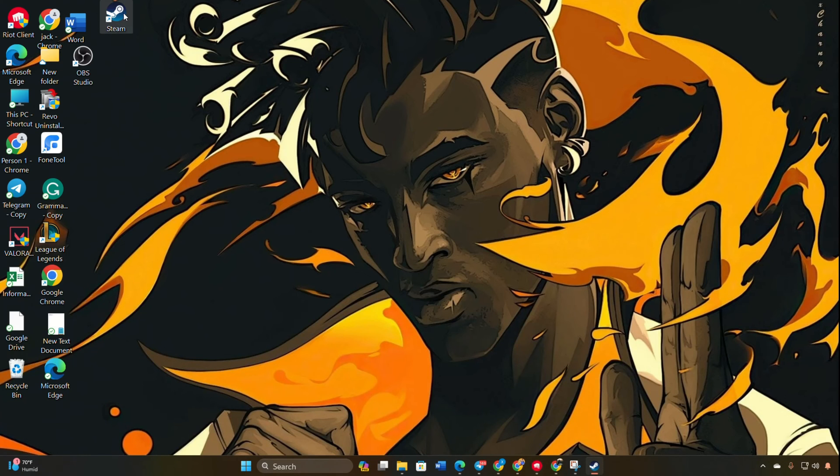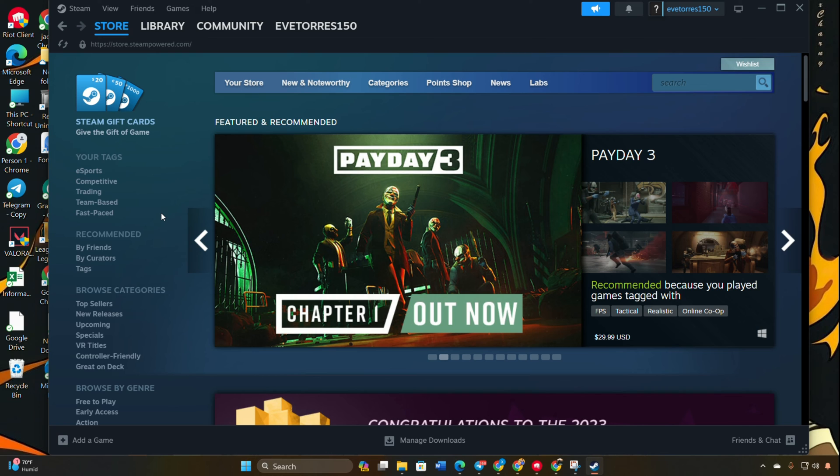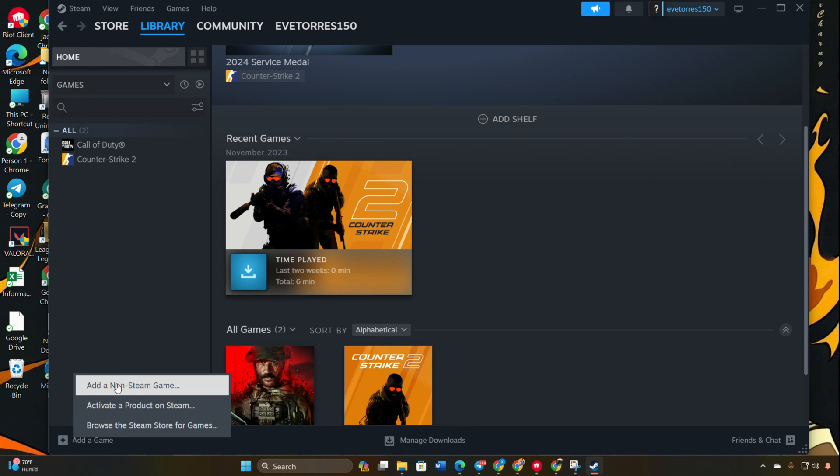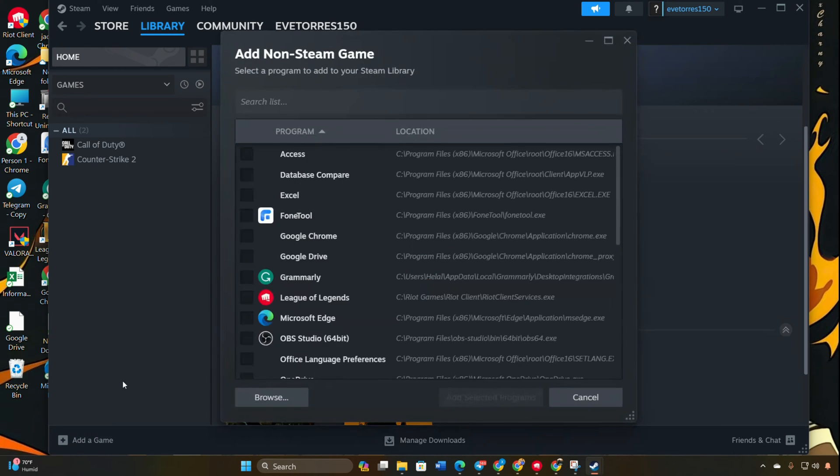Open Steam on your computer. Navigate to your library by clicking on the library tab. Click on add a game in the lower left corner of the Steam client. Select add a non-Steam game from the drop-down menu.